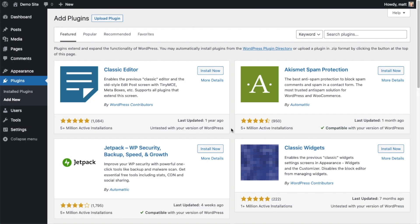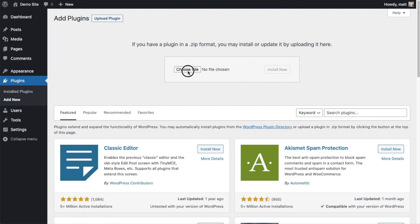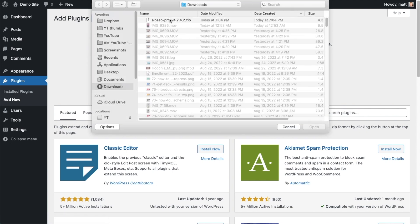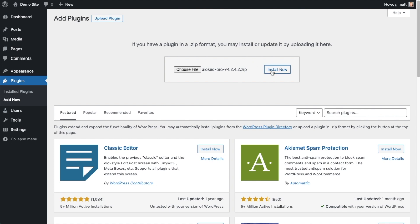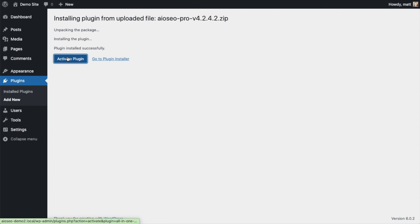Back on the Plugins page of your WordPress website, click the Upload Plugin button, then click Choose File and choose the plugin file that you just downloaded. Then click the Install Now button. After the plugin installs, click the blue button that says Activate Plugin.